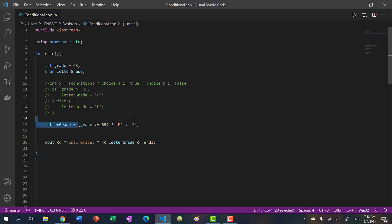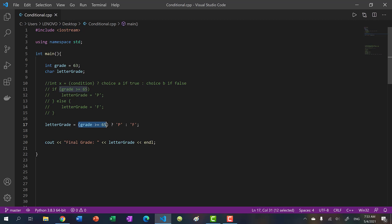So this syntax might confuse beginners, but now you know what it is. It's basically is grade greater than or equal to 65, with a question mark. If yes, give this value. If no, give this value.